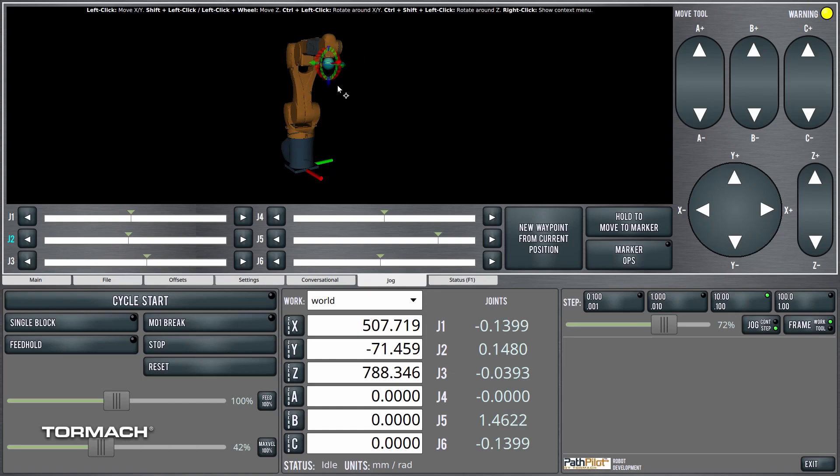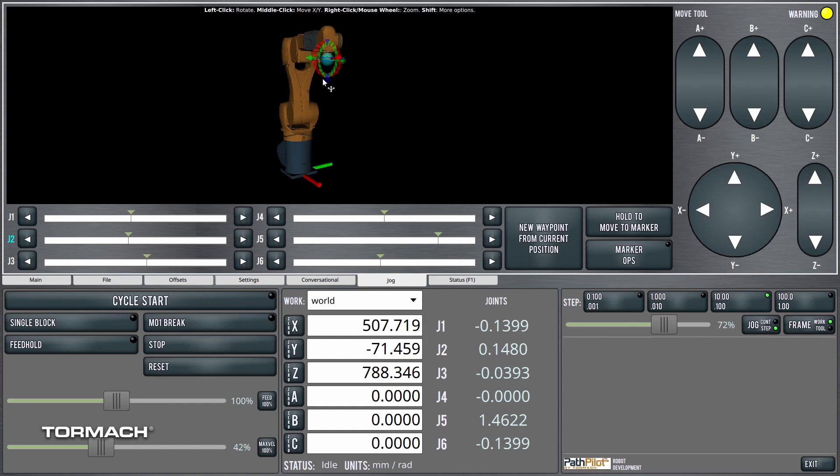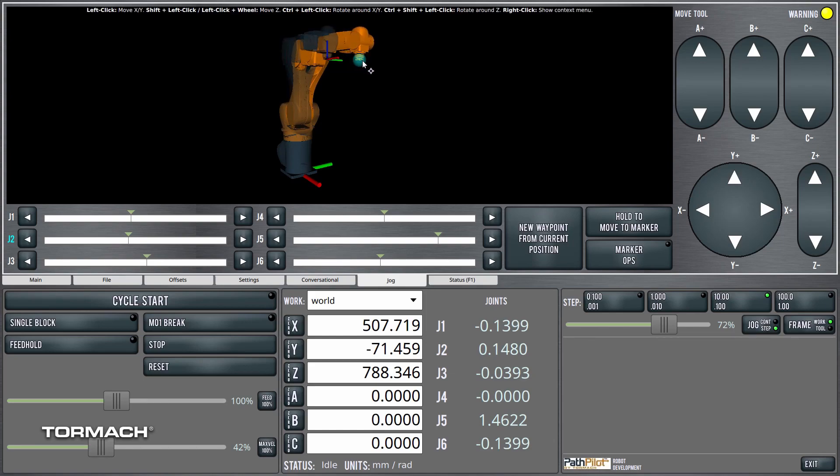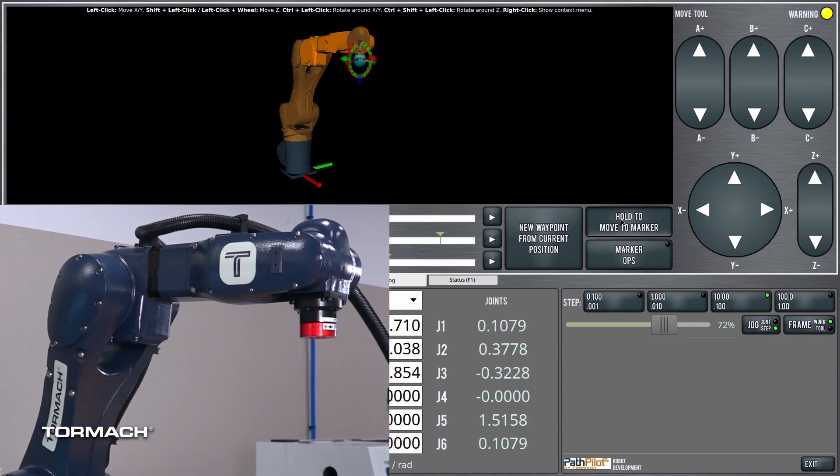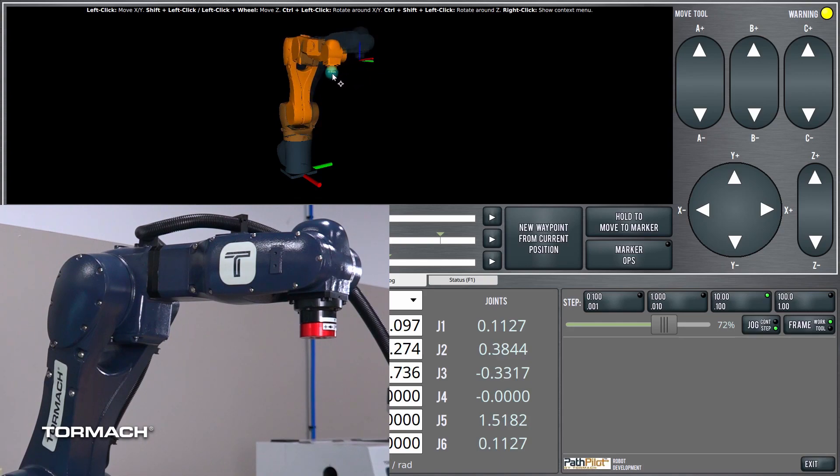You see here, over on the Jog tab, I've got this kind of glowing orb, and I can click on it and drag it, and then I can click this Hold to Move to Marker button, and the robot will move to wherever I've dragged this.